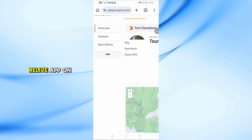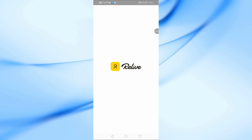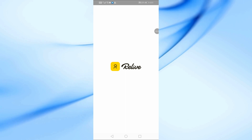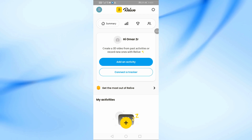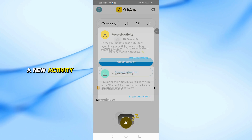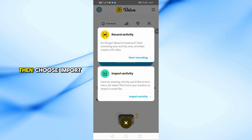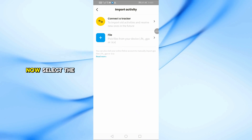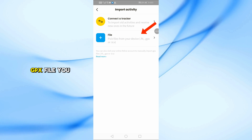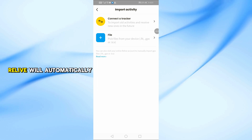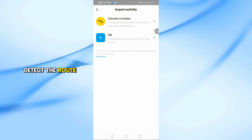Now open the Relive app on your phone. Tap the plus icon to add a new activity. Then choose Import Activity and after that select File. Now select the GPX file you just downloaded from Strava. Relive will automatically detect the route.